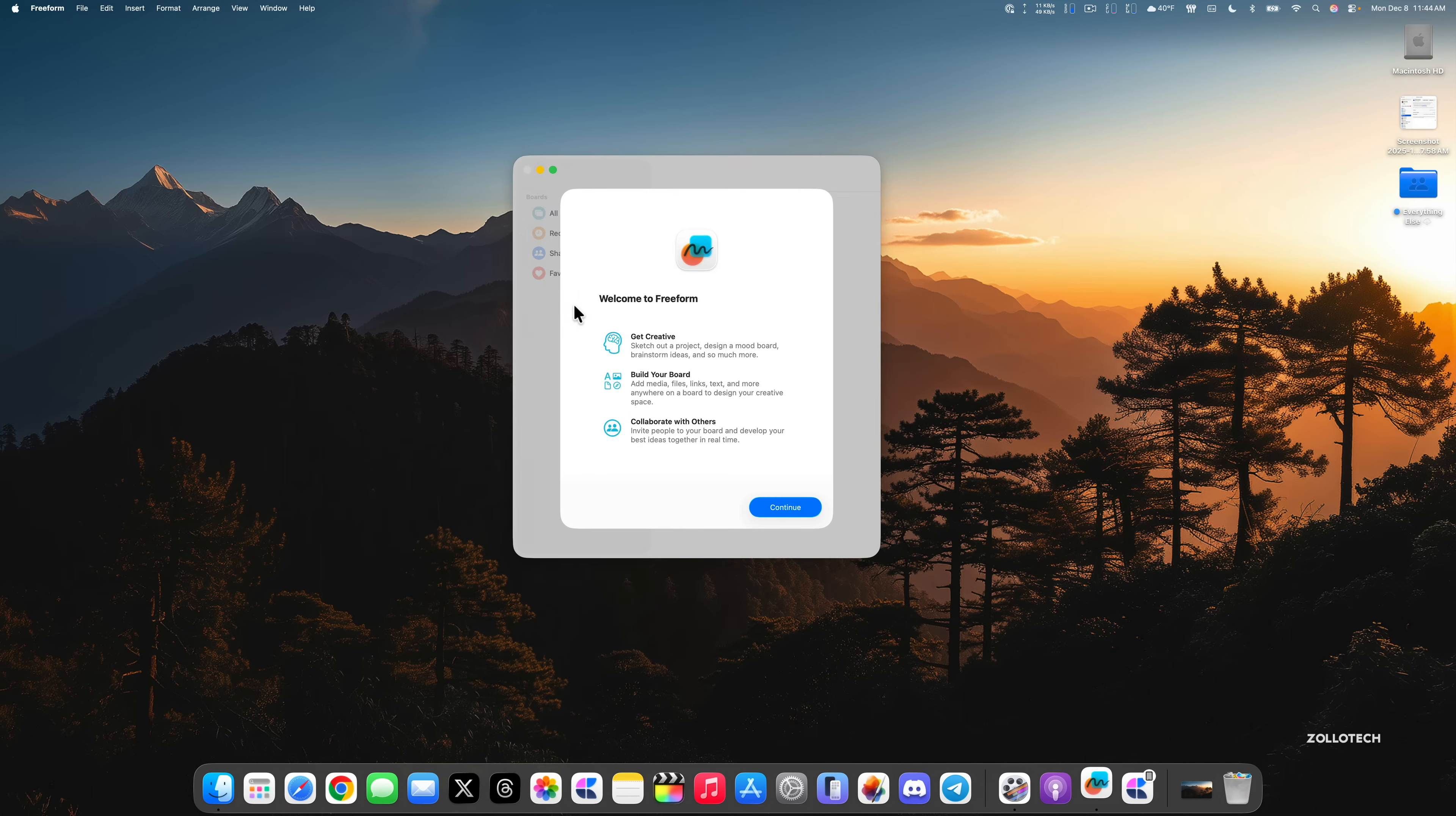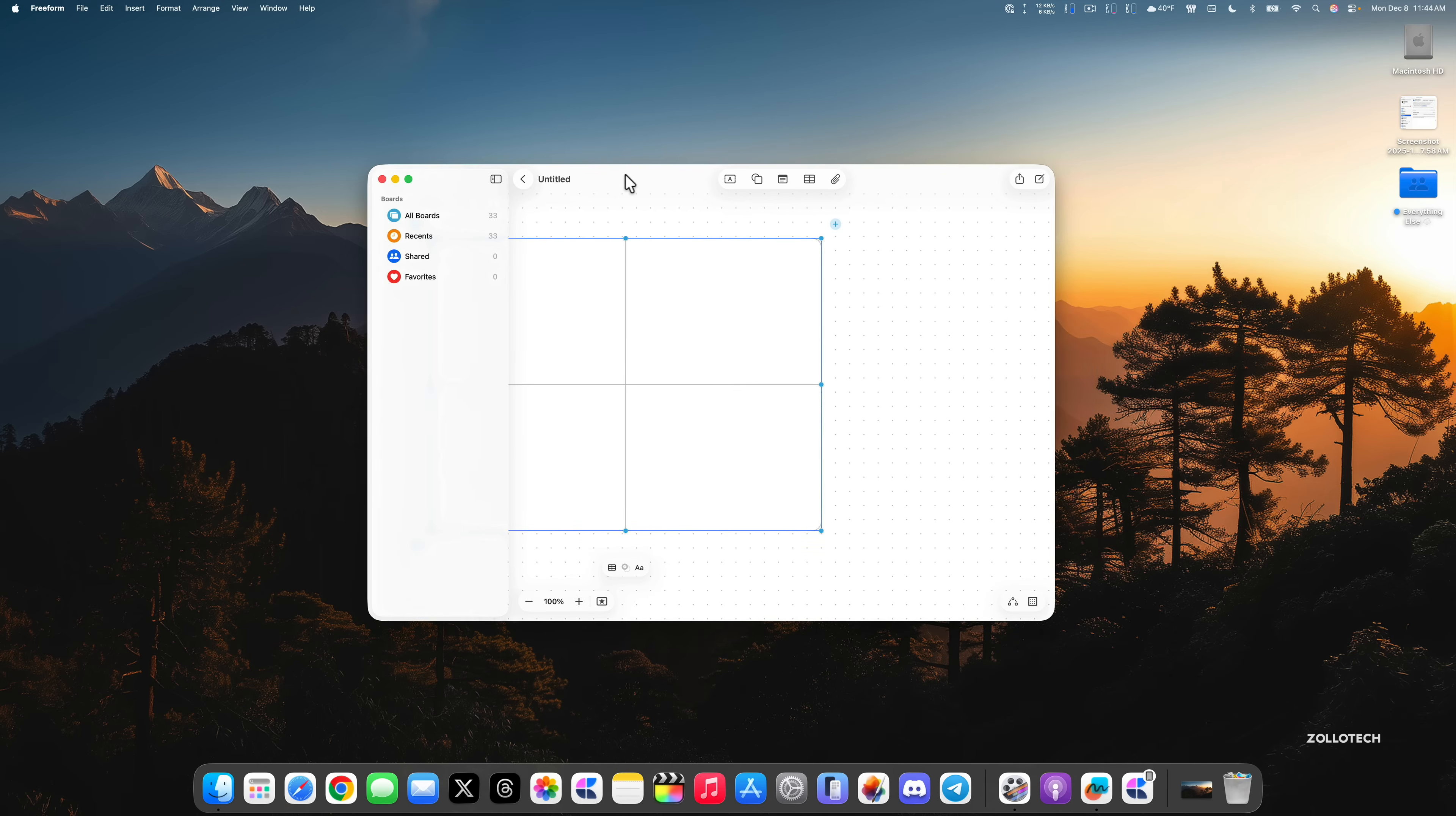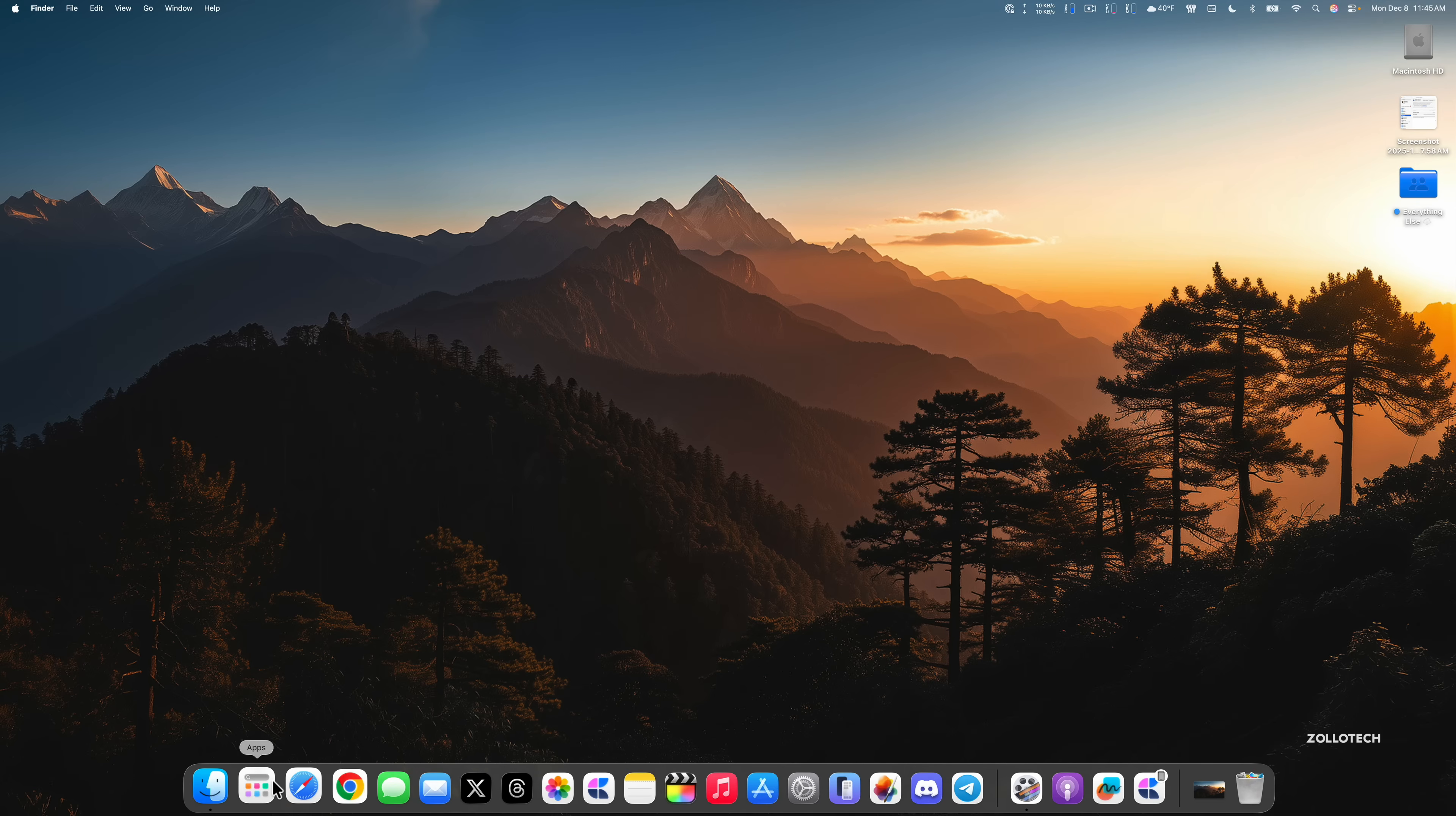If we go into Freeform, there's an update as well. The first time you open it, you'll get a splash screen that says get creative, build your board, and collaborate with others. However, that's not what's new. What's new is we now have the option for tables. You can see here we can add a table and use it just like we would in Notes or other applications. We have the option to add a table, making it a little bit easier to organize different areas of our work or whatever we're working on.